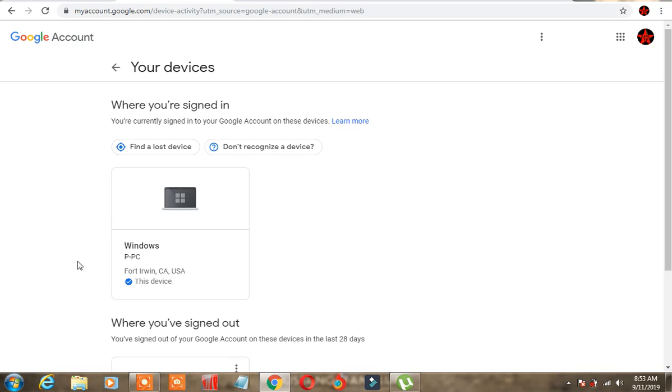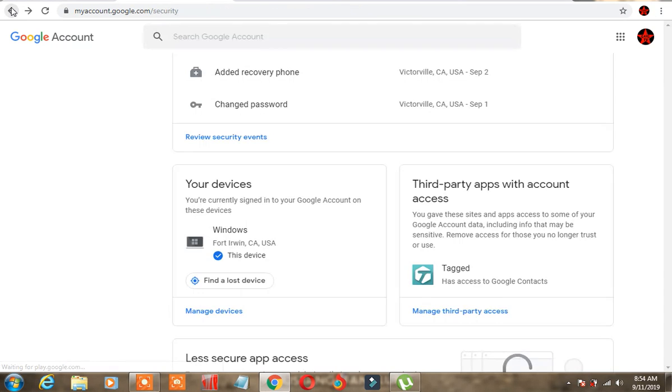And look at this. These people using government resources to harass me and target me 24/7. Look at this. Fort Irwin, California is signed in on my device.